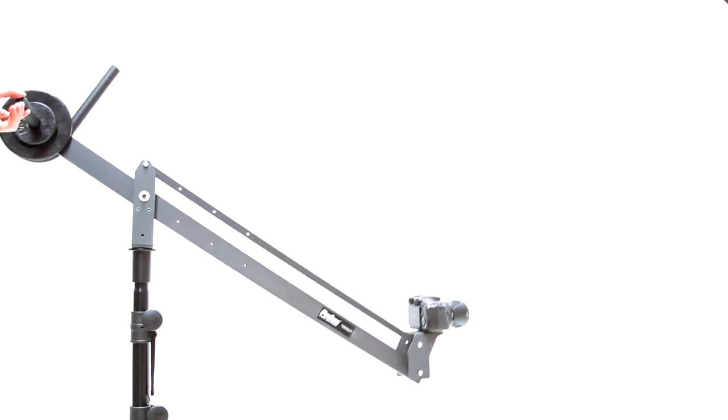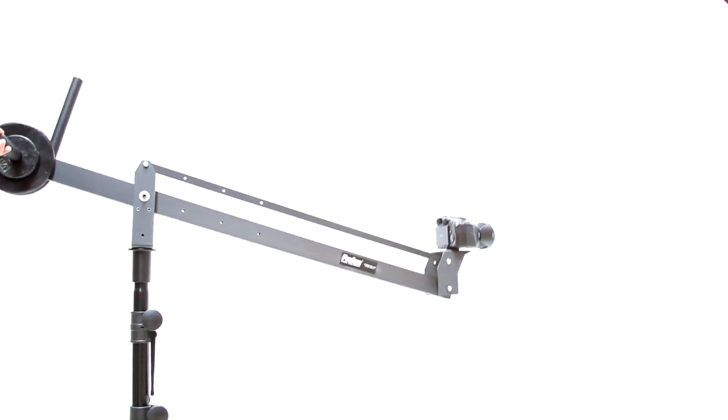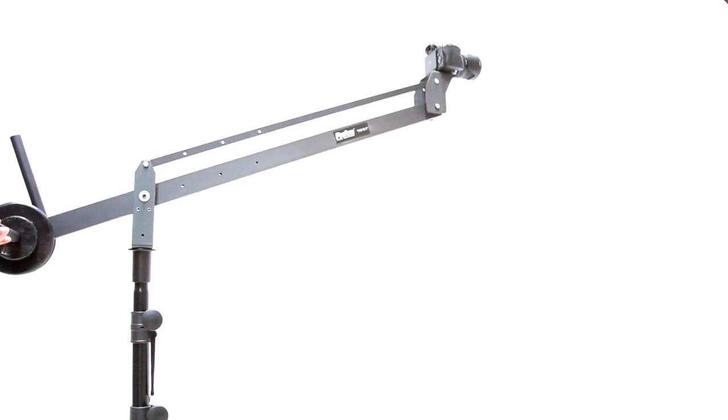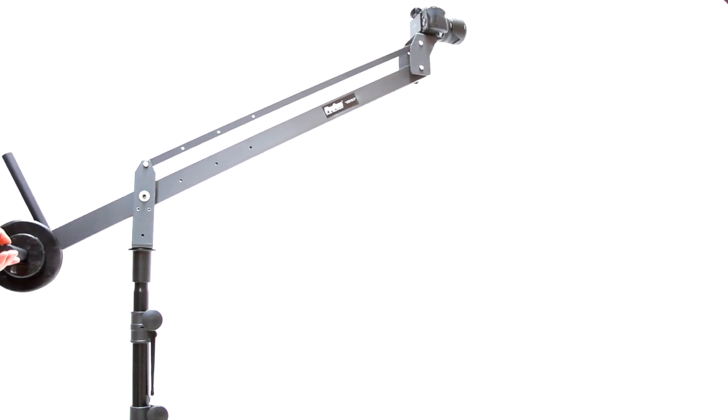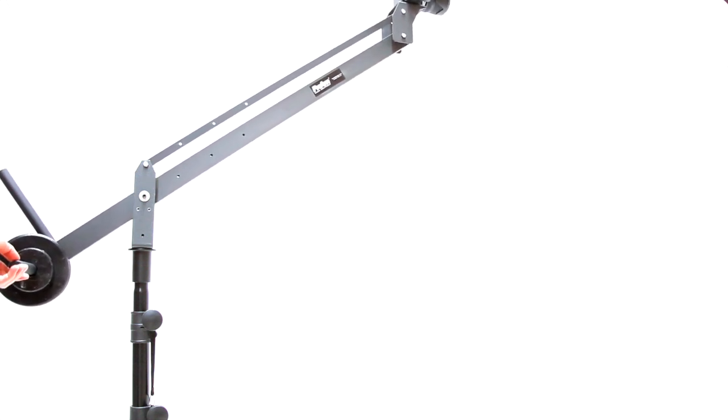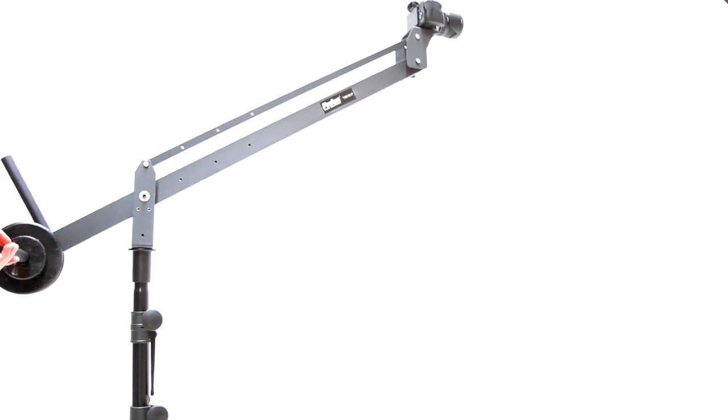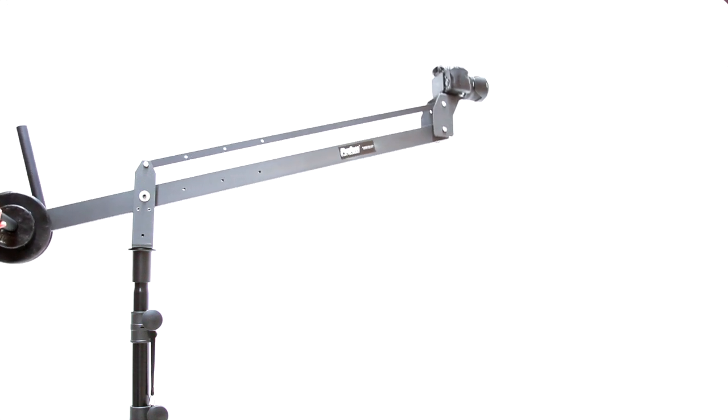It extends 3 feet from the fulcrum, adjustable to 2 feet. With our optional stand, you can raise the camera up to 9 feet high.